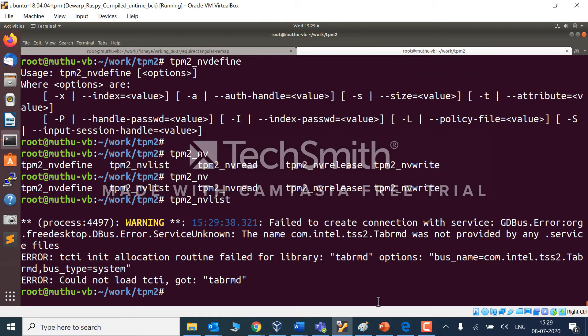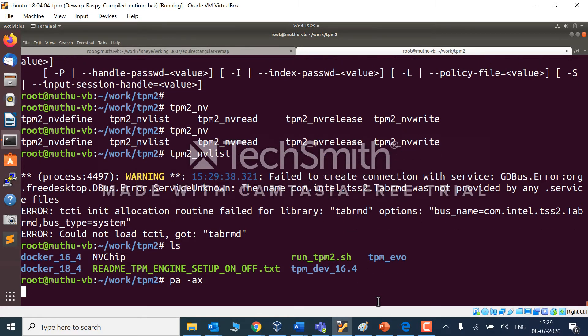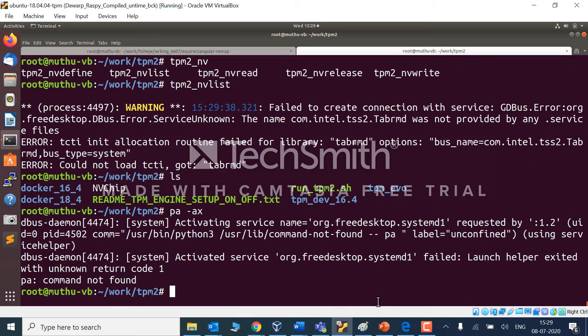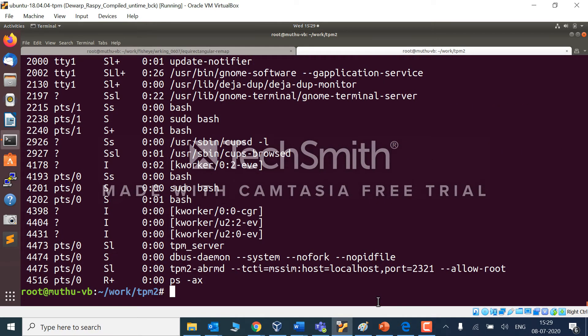Let me see what's the problem. I'll try to kill abrmd once again.